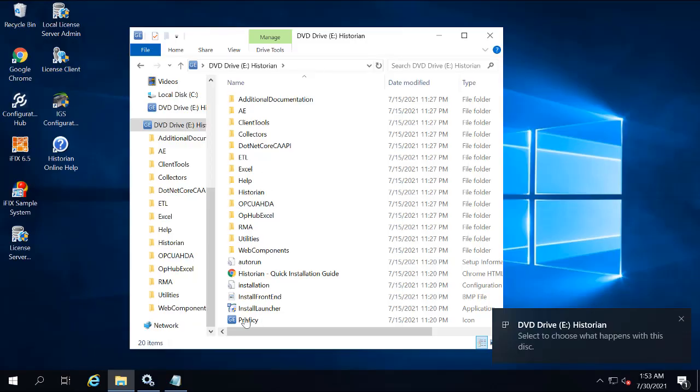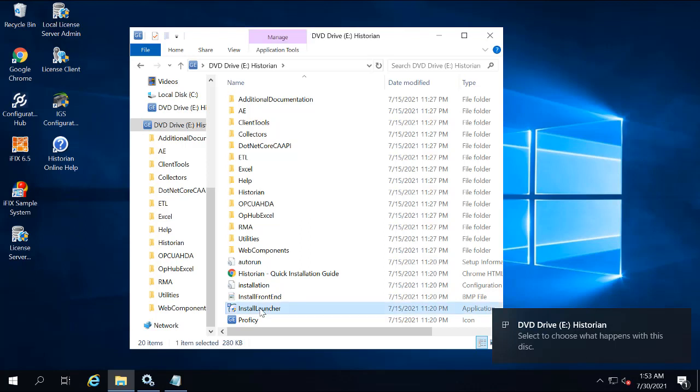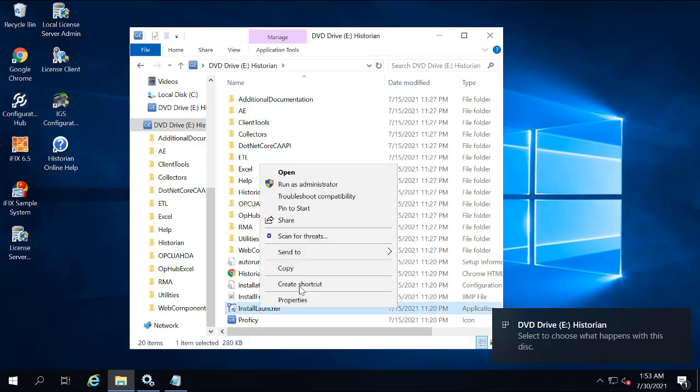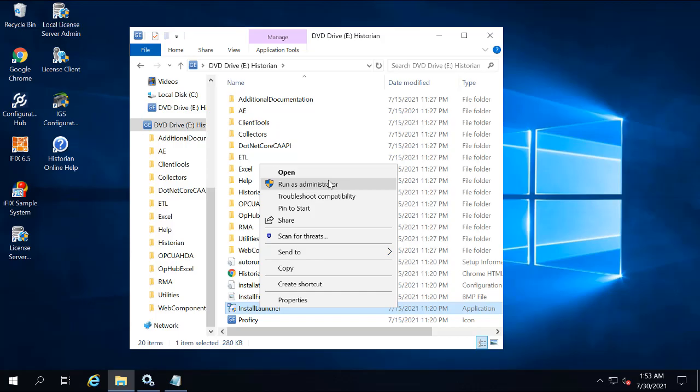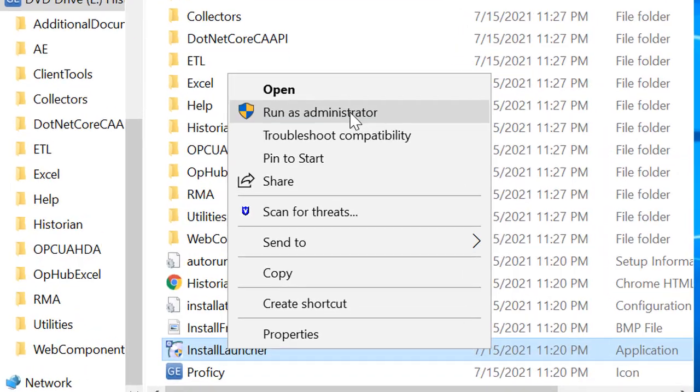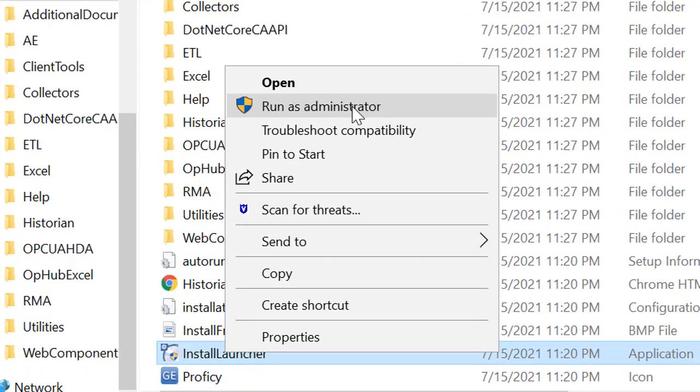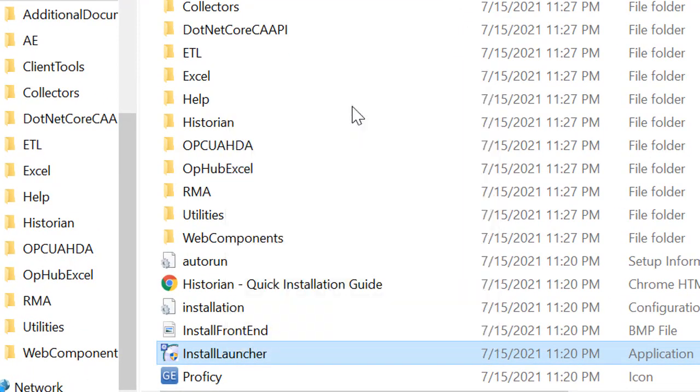Double-click the Historian ISO to open the install media. From the install media, right-click the install launcher.exe file, and then select Run as Administrator.